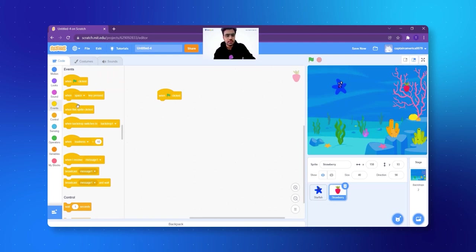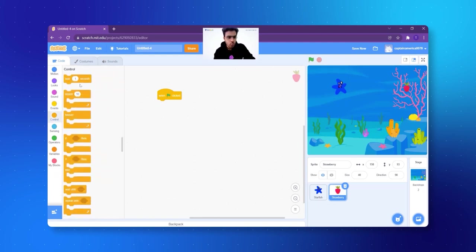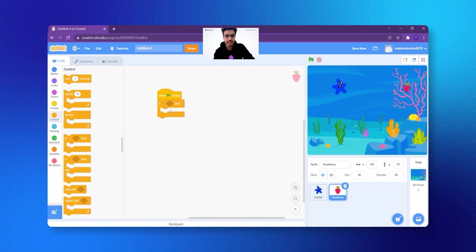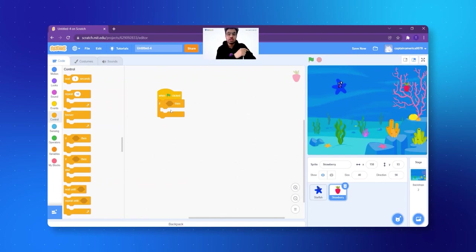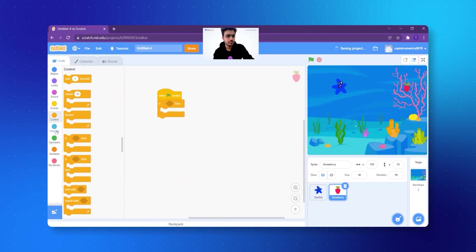Let's click on Events and see — the fourth block from the top says if-then. I select it and I add it here. Now what do I have to say? If the fish touches the strawberry — and if I want touch, like if you touch hot tea you sense something — I click on Sensing, just below Controls here, and I take the first block.